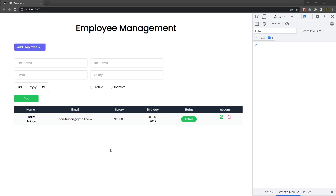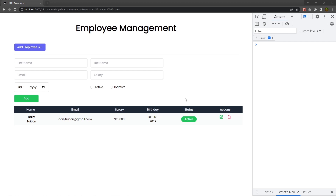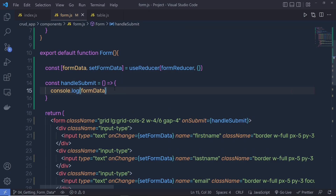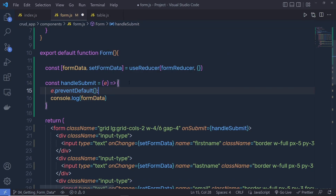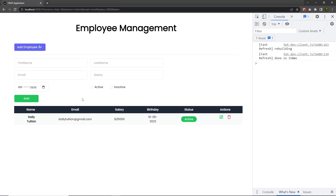Now when I type something — let's say 'Daily Tuition', add an email and a salary — and click the add button, I can see the data appears in the console but the form quickly reloads. This is the default behavior of the form. We need to fix this by adding the event parameter and calling event.preventDefault. By adding this, you can prevent the default behavior of the form.